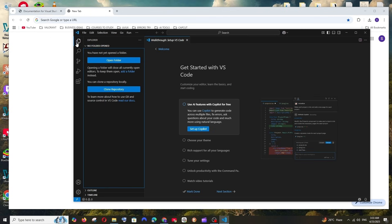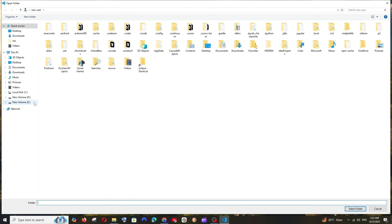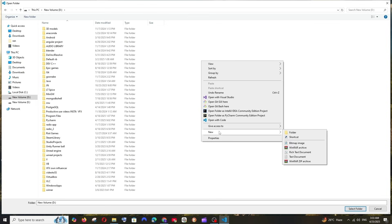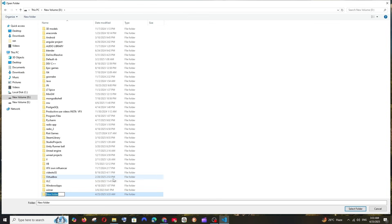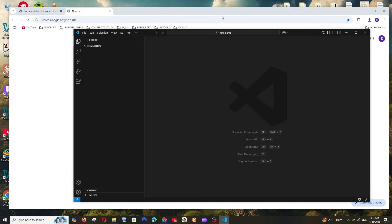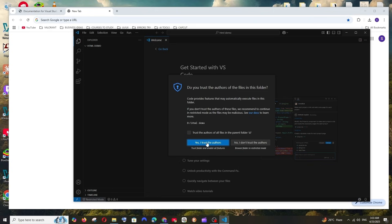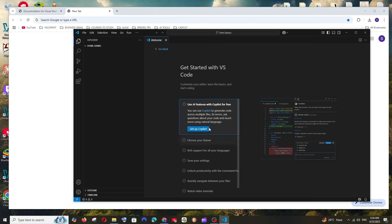Let me show you how to run a simple HTML file. Click on the Explorer icon and you'll see 'Open Folder'. Click it, go to your desired location, and create a new folder — for example, 'react-html-demo'. Select that folder and click 'Select Folder'. Click 'Yes, I trust the authors'.